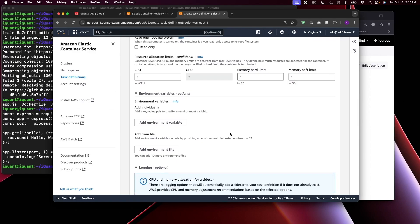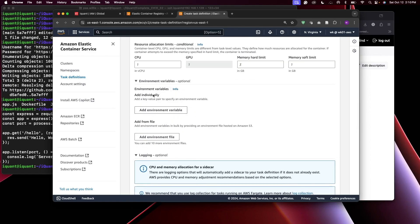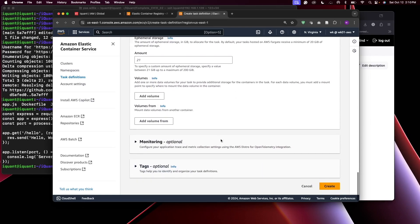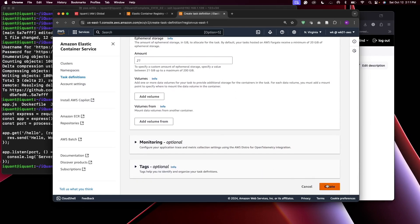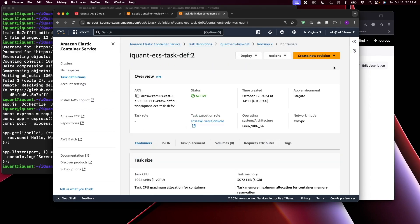Memory and CPU utilization can be left as default, but you can change them based on your application's needs. You can also set environment variables here. I'll leave the rest as default and click Create. Our task definition has been created successfully. Next, after creating a task definition, is to create an ECS service.